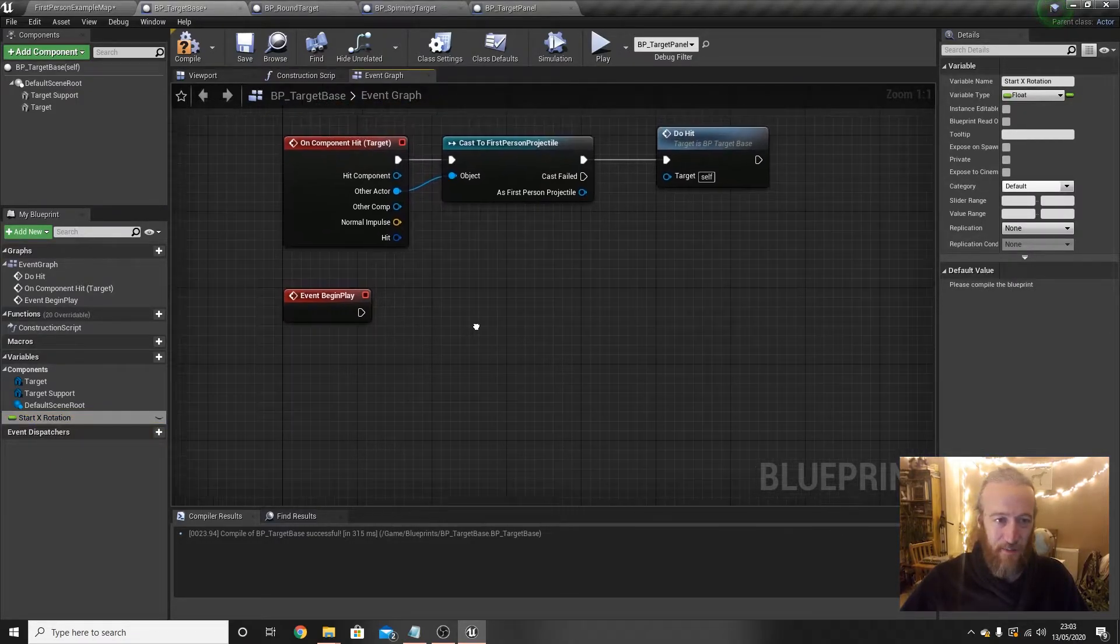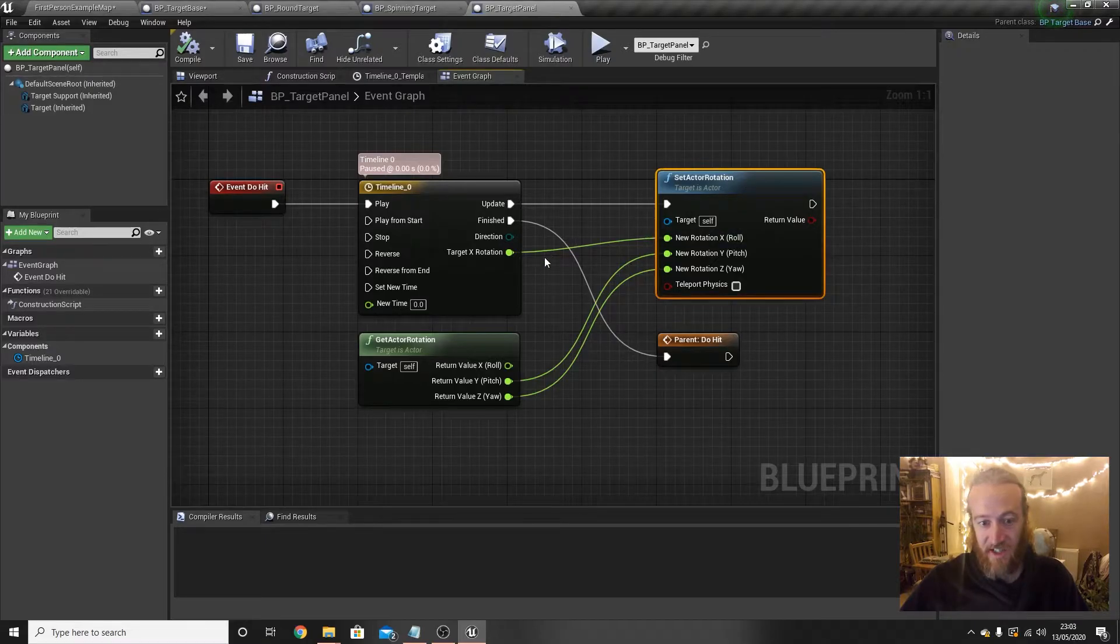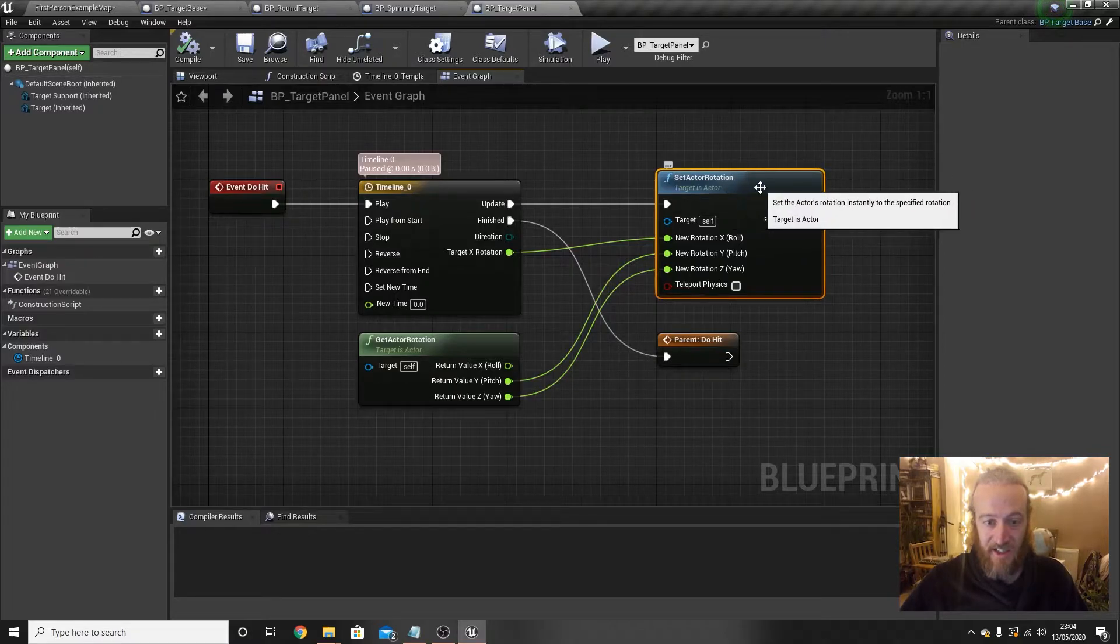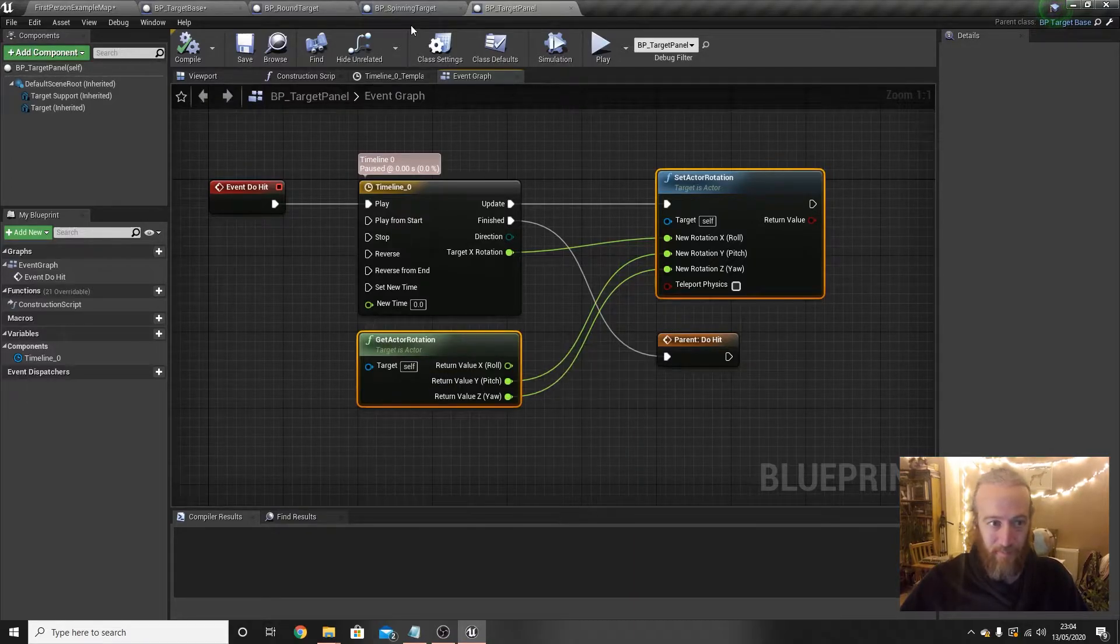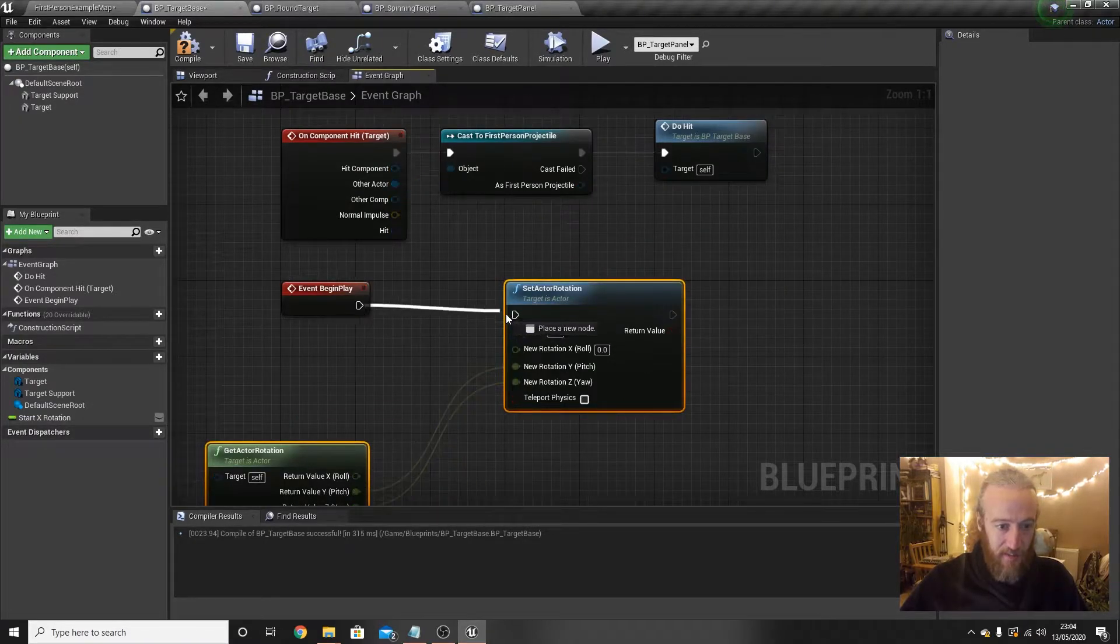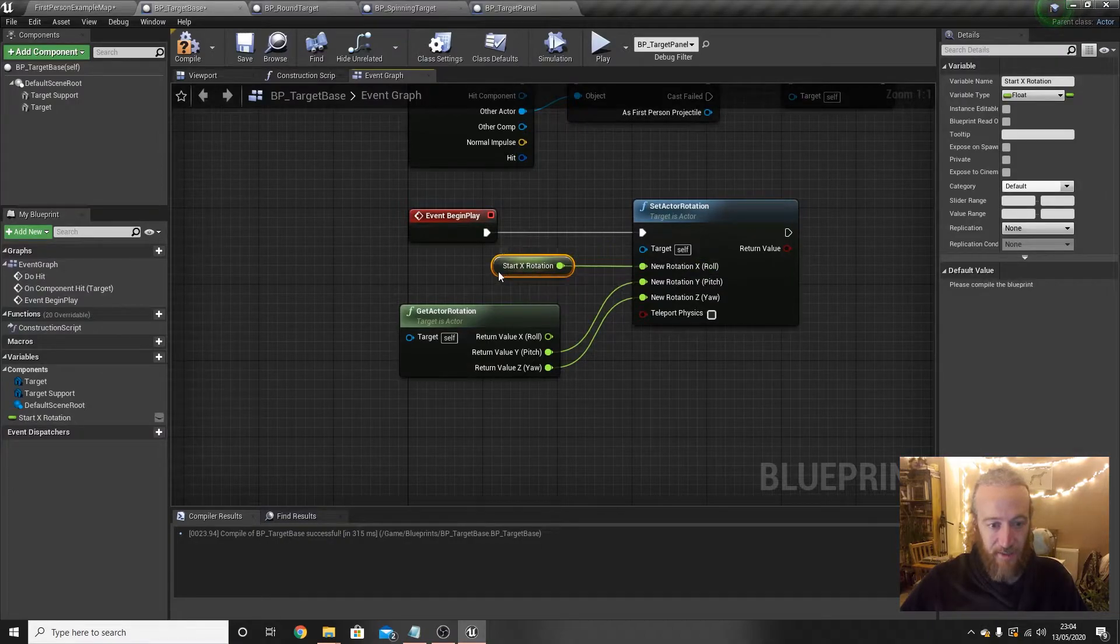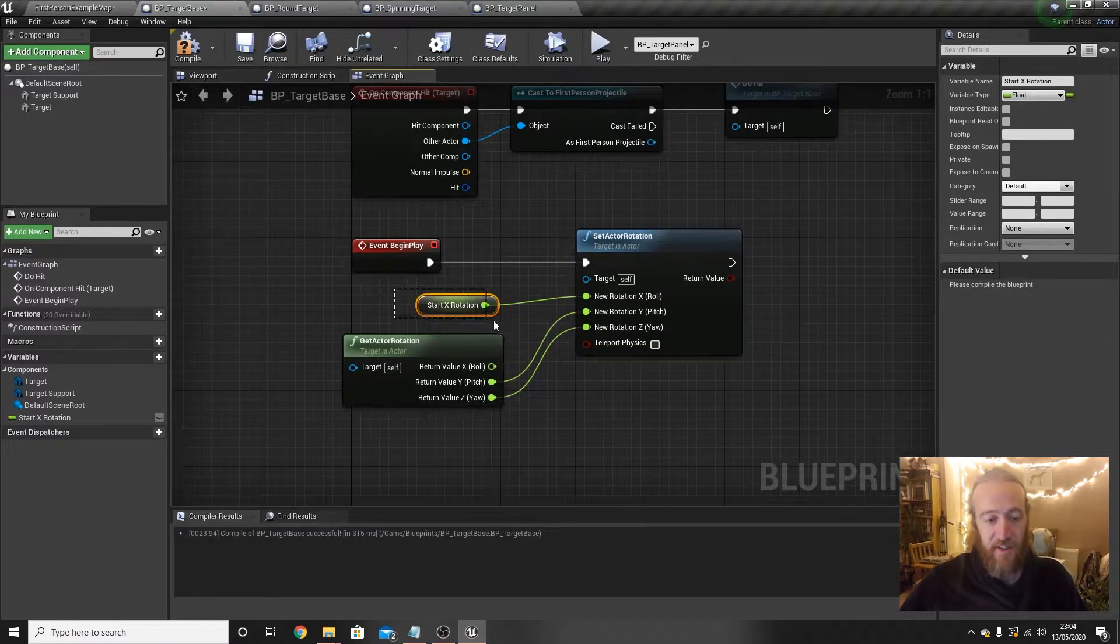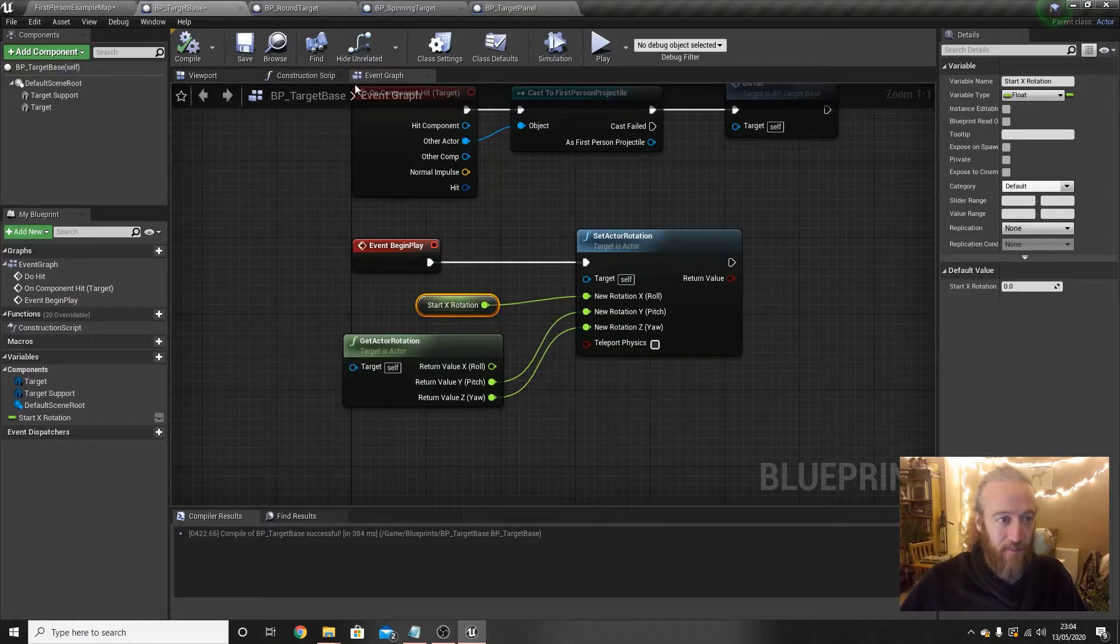Event begin play is something that we inherit from actor. Remember this blueprint, target base, inherits from actor. And we're going to say when the game starts, what begin play does. Begin play runs when the game starts or whenever any instance of this blueprint is created in the world. We want to take our actor and set its x-rotation to be whatever we're storing in this variable here. Now, we've already done something similar to this, haven't we? If you look in the target panel, we have this set up next to the timeline where we say take our actor, set its x-rotation to be something, keep the y and z the same, and we can use the same thing. So we can select this set actor rotation, hold ctrl and also select this get actor rotation, go ctrl-C to copy them, and then paste them in the target base next to this event begin play and just wire it up so that it is our start x-rotation variable which x becomes and y and z stays wherever they were.